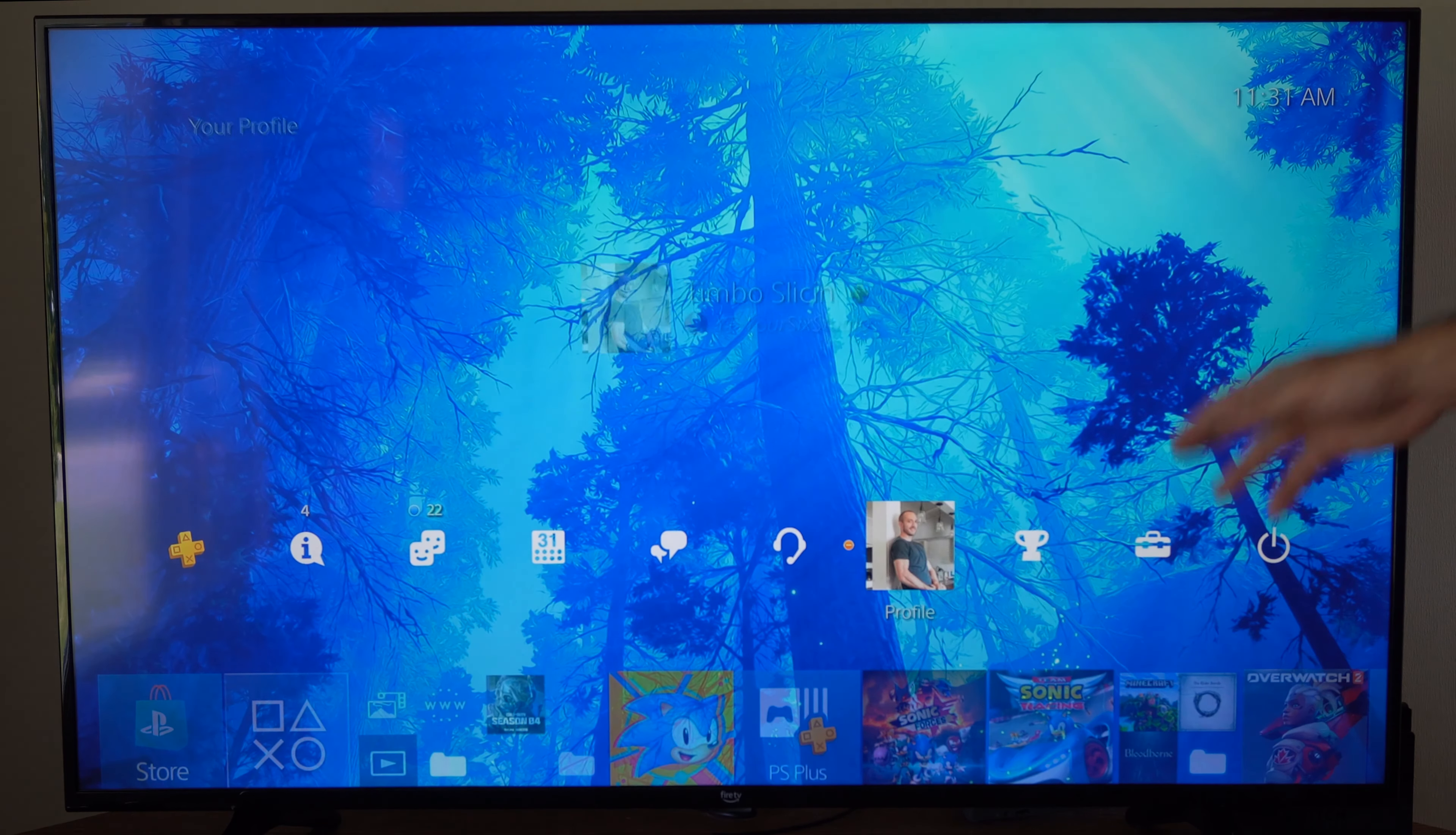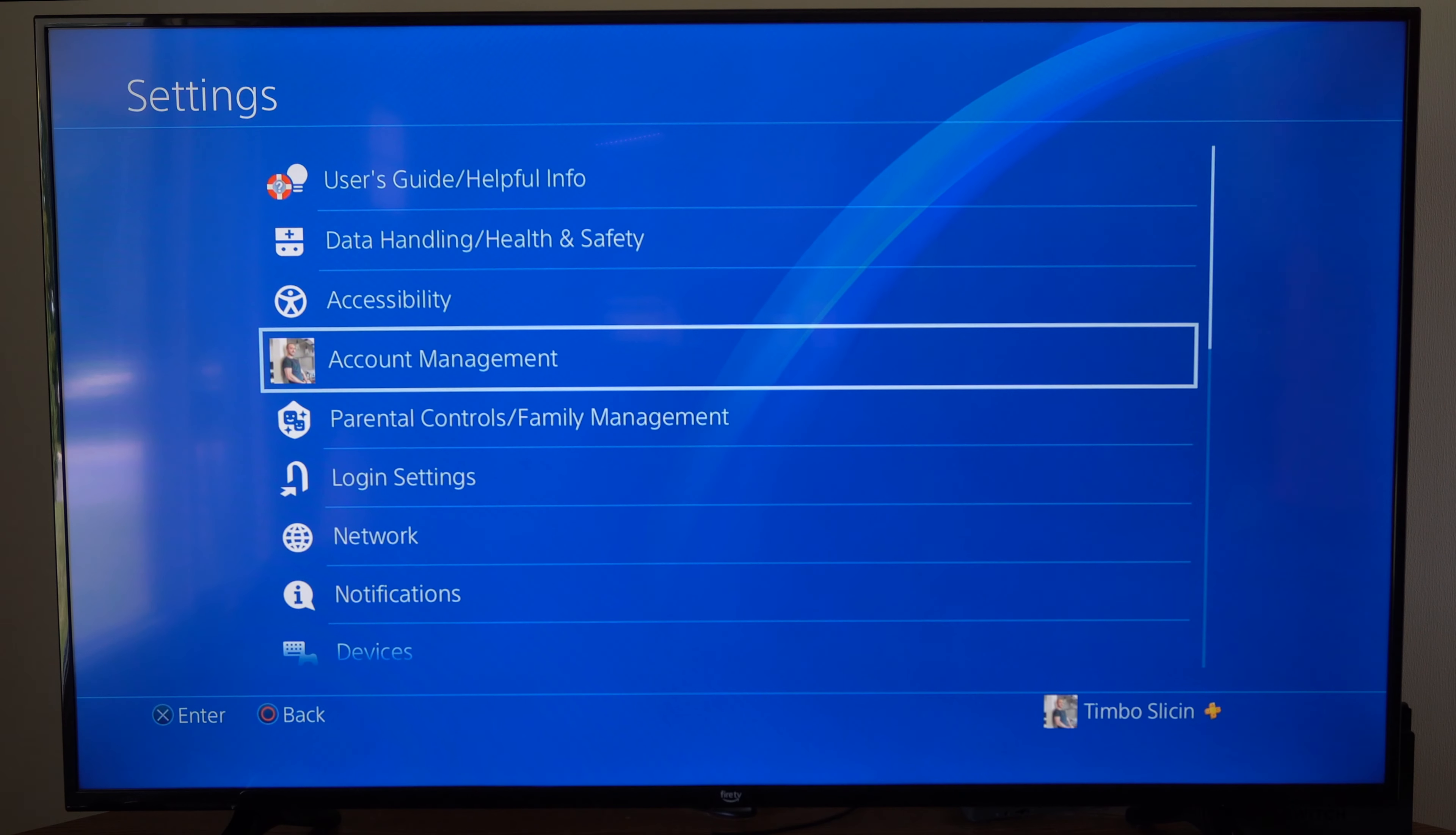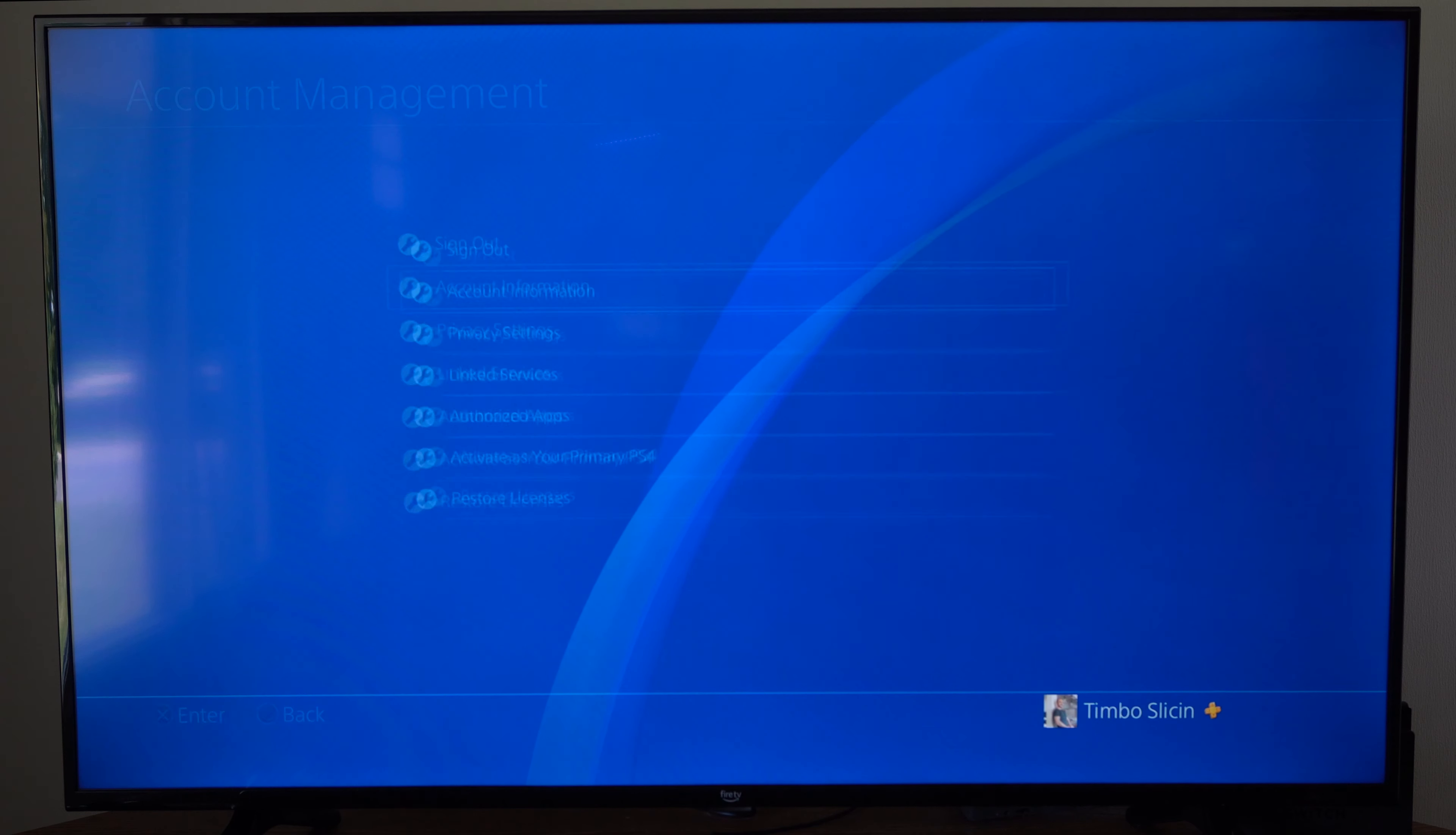This is really easy to do, so I'm just on the home screen. I'm going to go to Settings right here, then go to Account Management, then you want to go to Account Information.